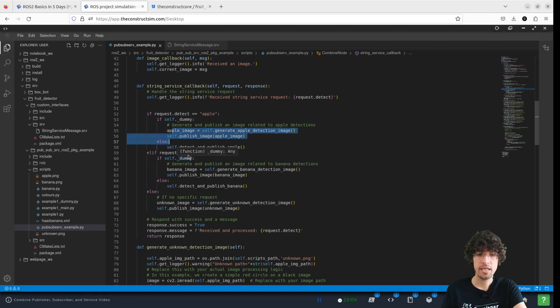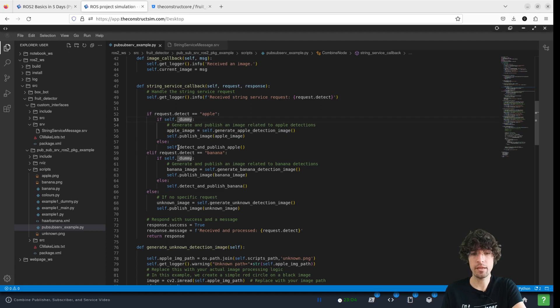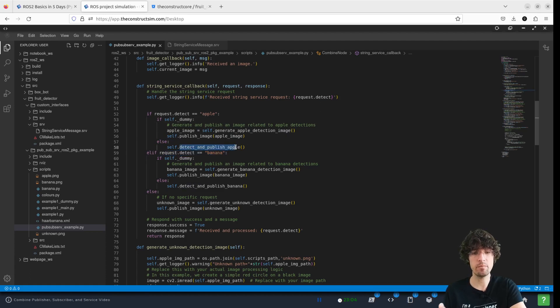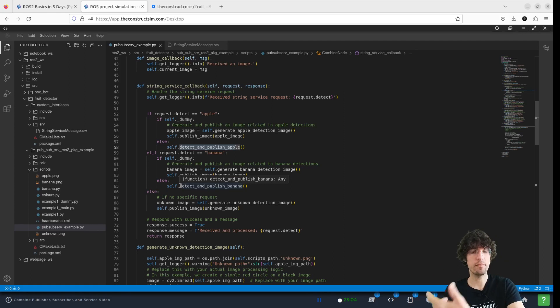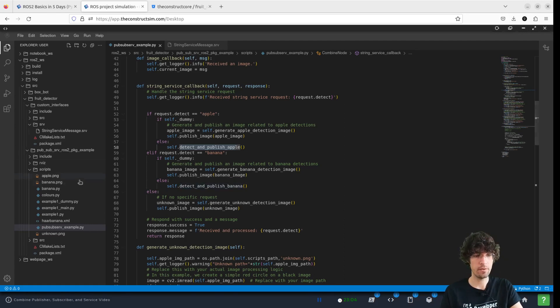But if we are not dummy, then we're going to use this detect and publish apple and the same thing for the banana that we're going to add right now.